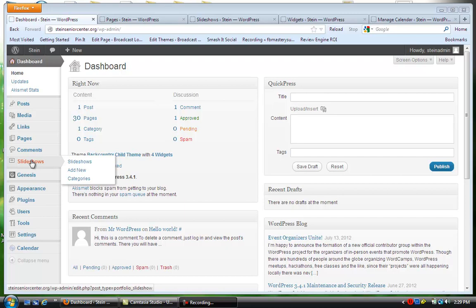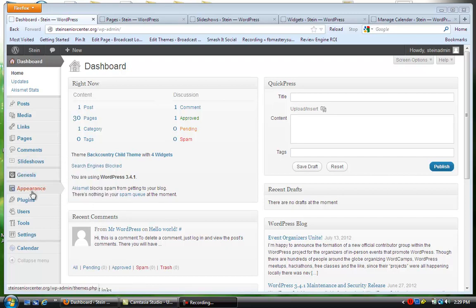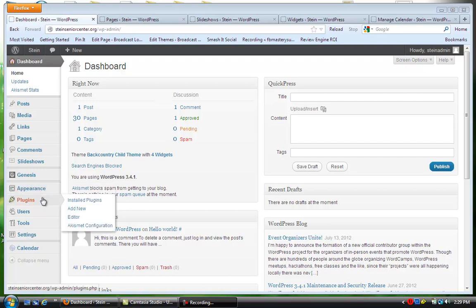So your pages — this is the comment section, this is your slideshows, that's the portfolio galleries that we have going on on different pages. This is the theme itself with just a couple of edits. Appearance has what theme, the widgets, the menus, the header background, and editor. Some of these areas are code so I would be careful, but I'm going to go through all the important things that will help you manage the site.